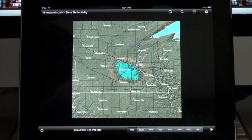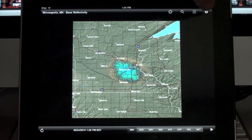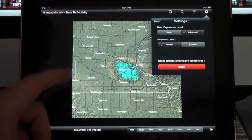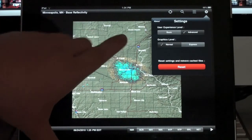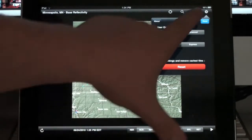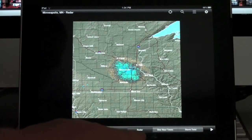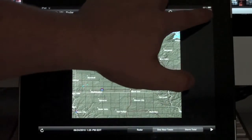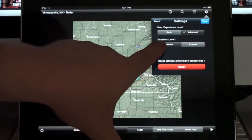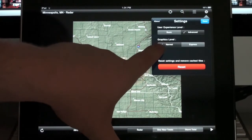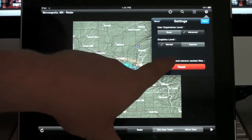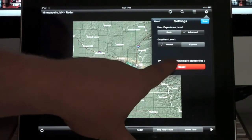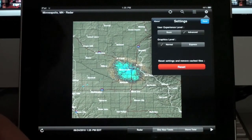Up here we have a preferences icon. This gives you two options: you can set the user experience level — I have it on advanced. If you put it on basic, it just takes away some of the map options, leaving you with the radar, one-hour totals, and storm totals. Then you have graphics level — I have it on normal; I imagine Express is lesser quality. Or you can reset the settings and remove any cached images stored by the application to speed things up.